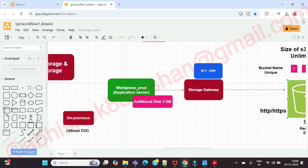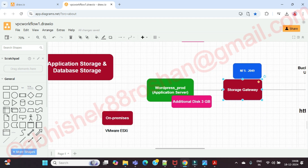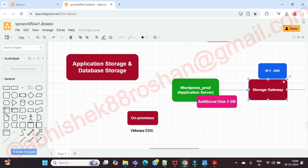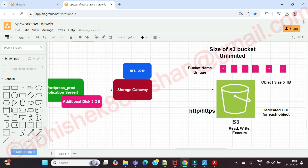After that we are going to see how we can configure the Storage Gateway — this is very, very important. Before we proceed, does anyone have any doubts?